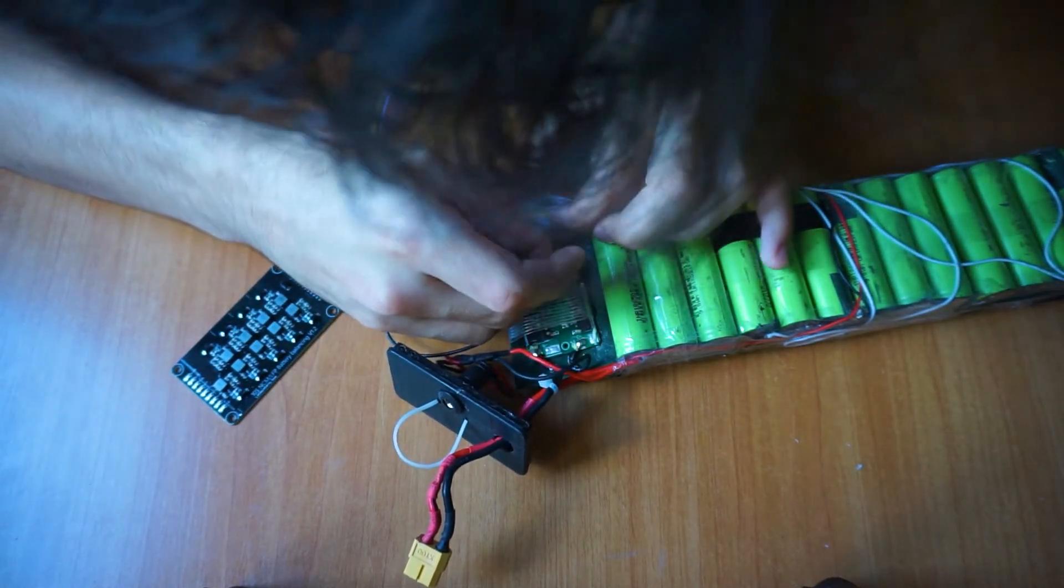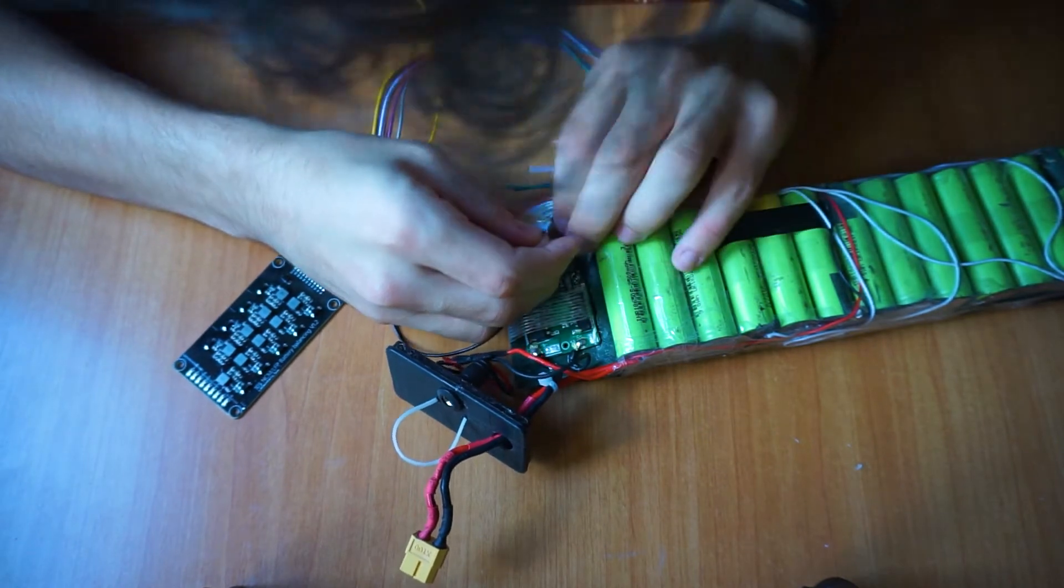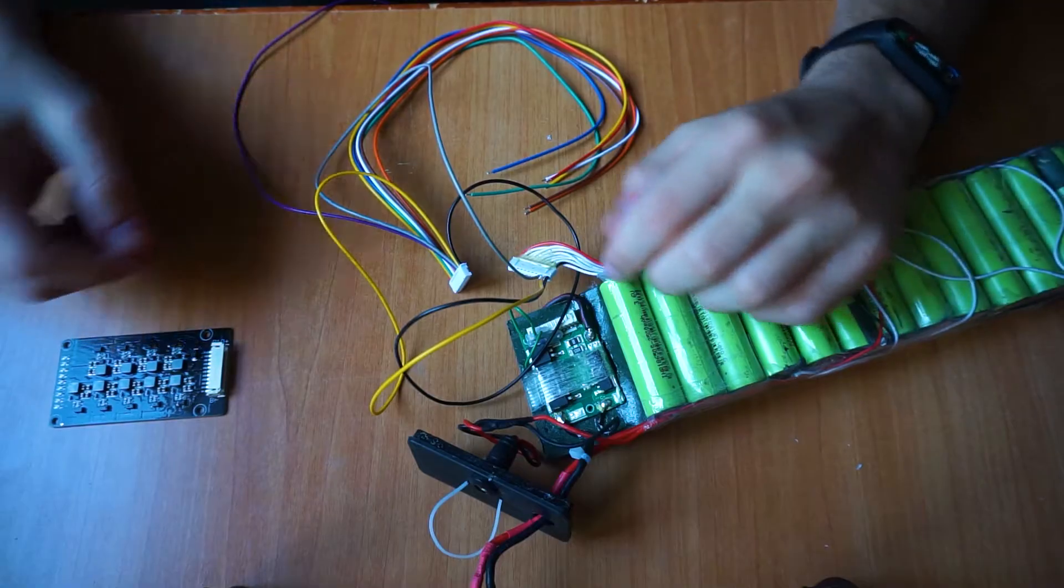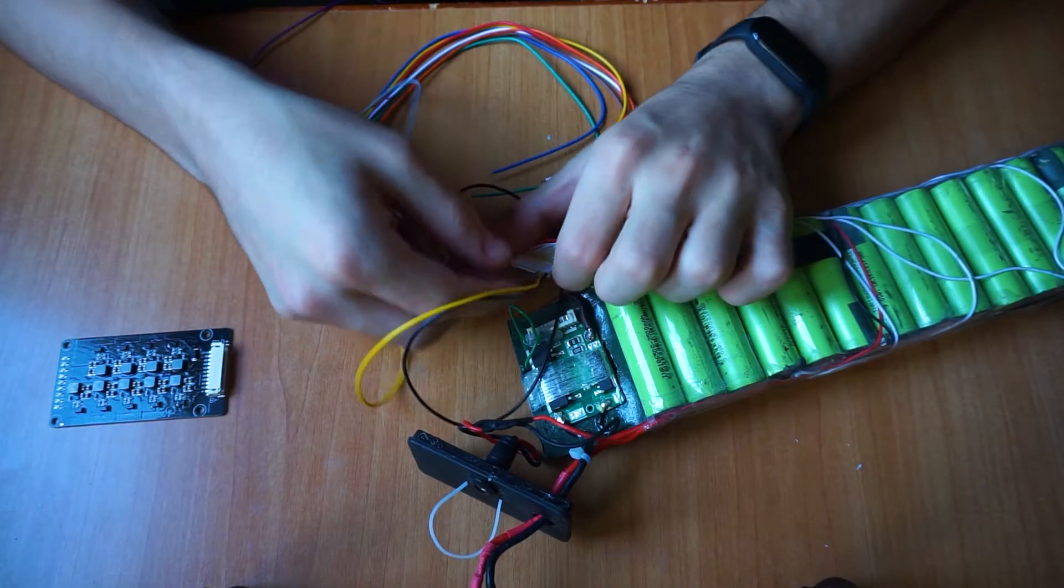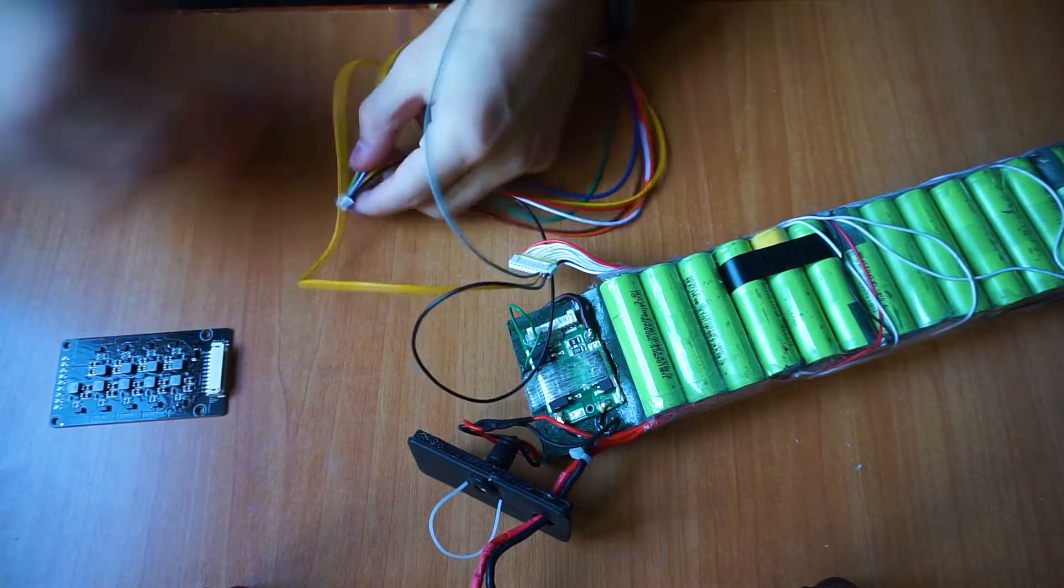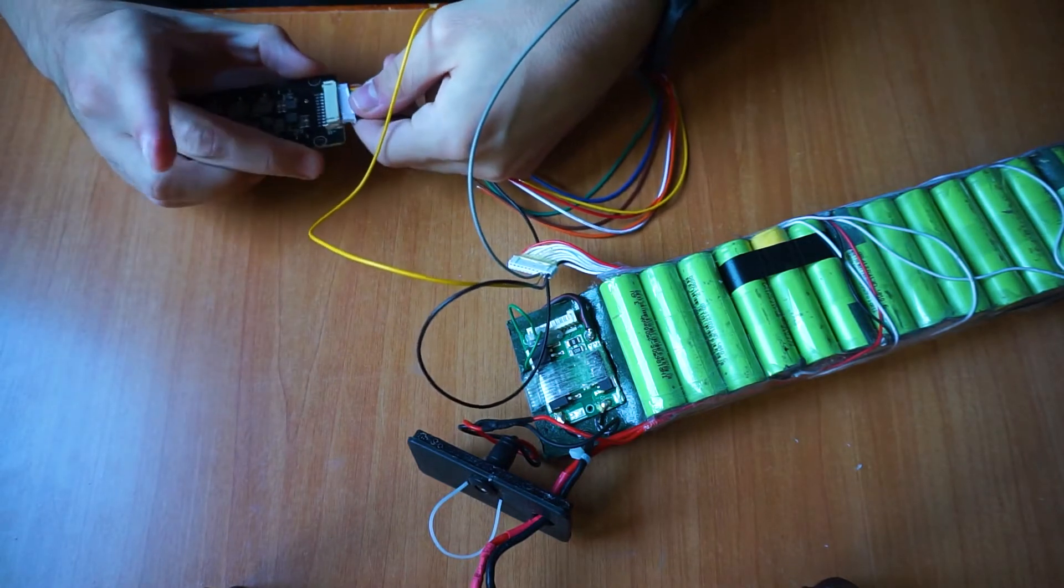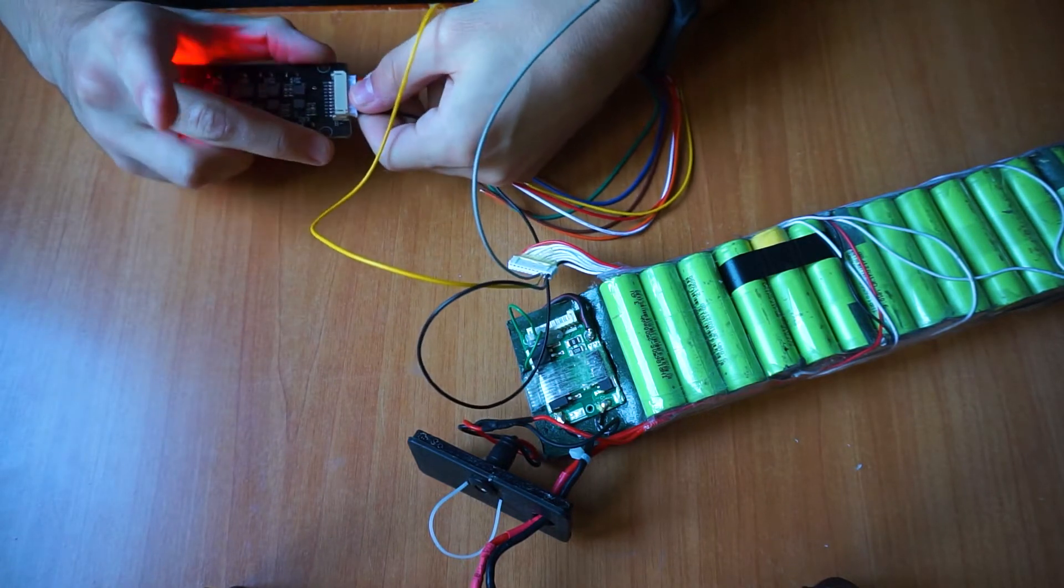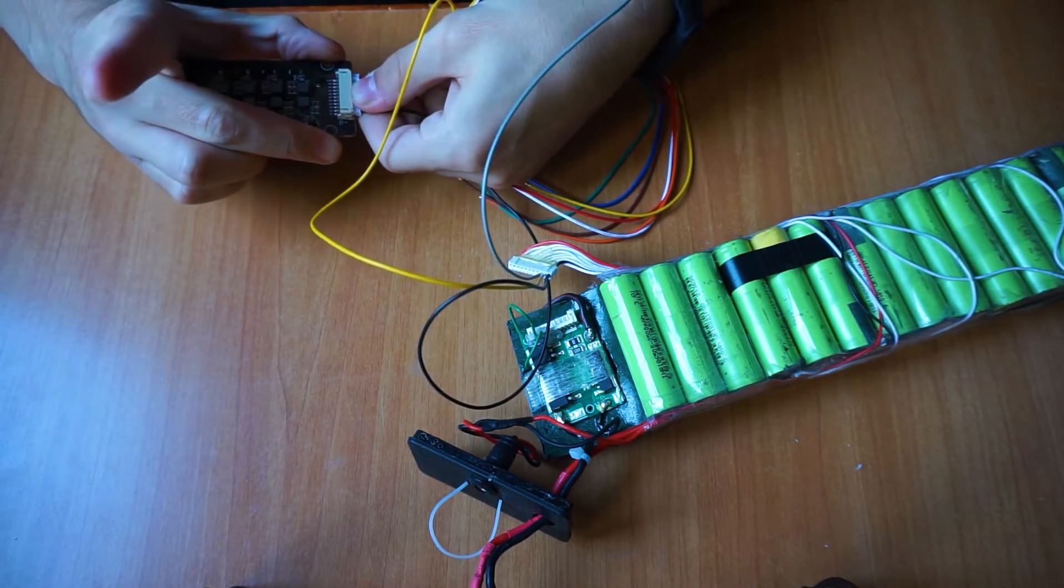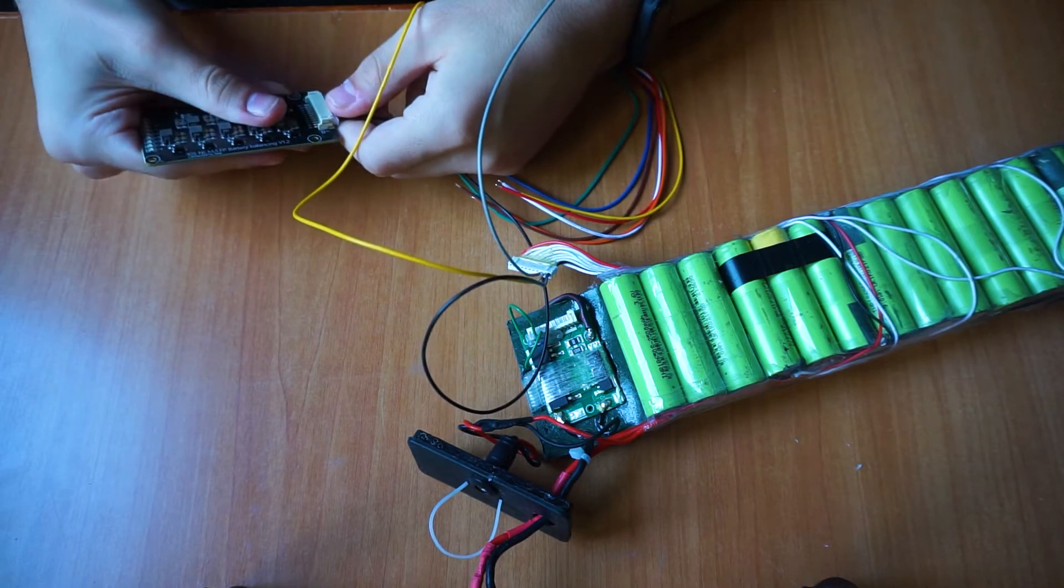Once you have assessed the BMS pins, you just have to take the balancer wires and connect them with the same order as the BMS connector to it. So yes, I mean to insert the balancer connector wires into the female BMS connector.